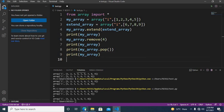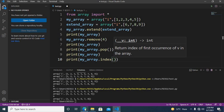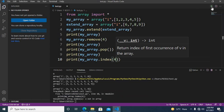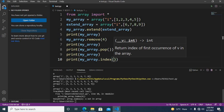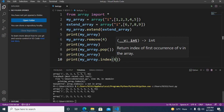The next thing we will do is use the index method to get the position of a value from the array. I'll use 'print(my_array.index(4))'. We get an error showing that four is not in the array. So if I put in six instead, you can see that the index four is printed — six is available at index four.